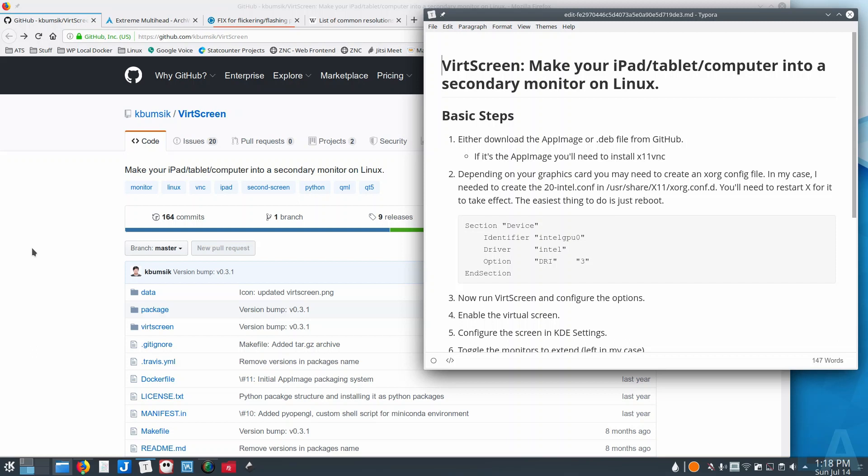With a VNC client on your tablet, you connect to it and then essentially that virtual display is shown on your tablet. So basically it's an external screen. I thought okay, let's give this a shot and see how it works.